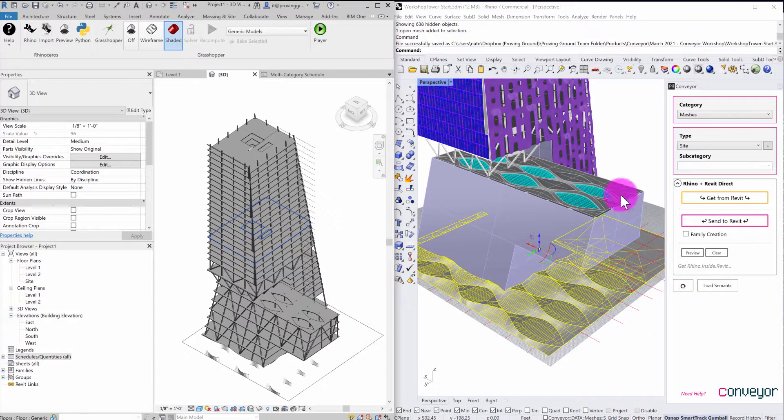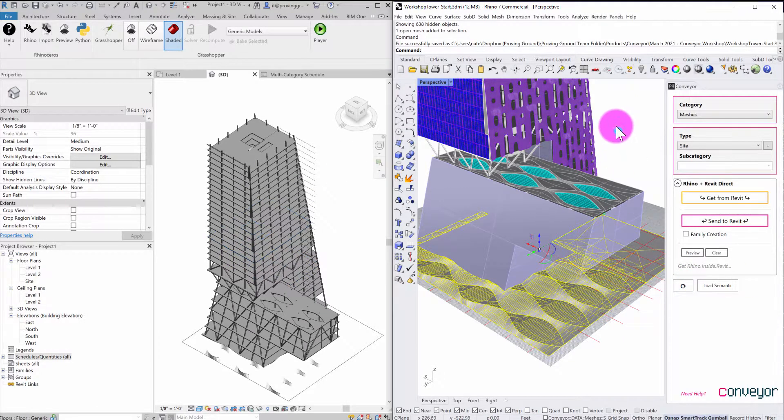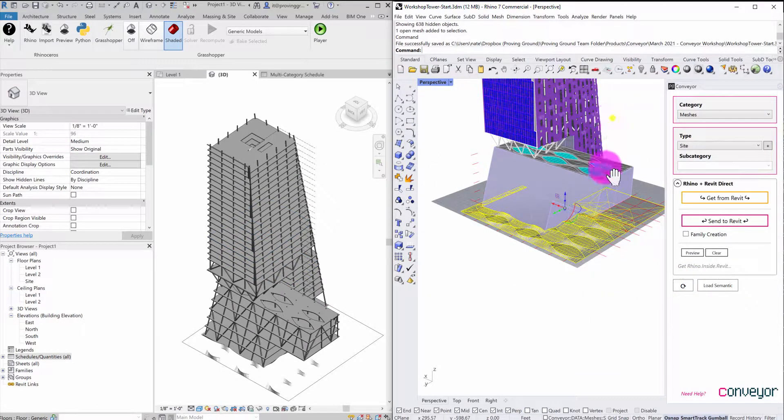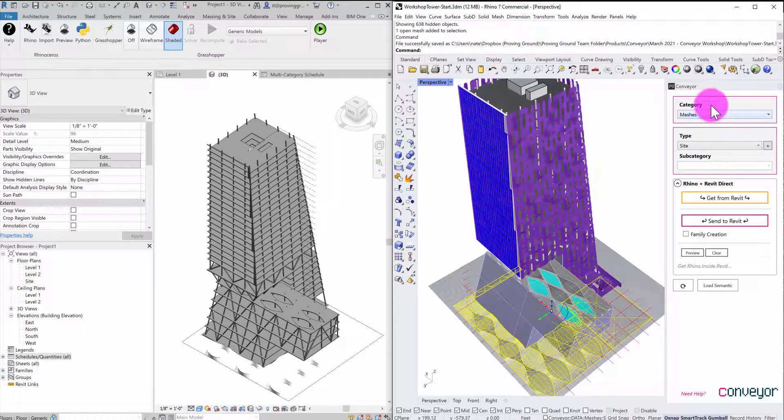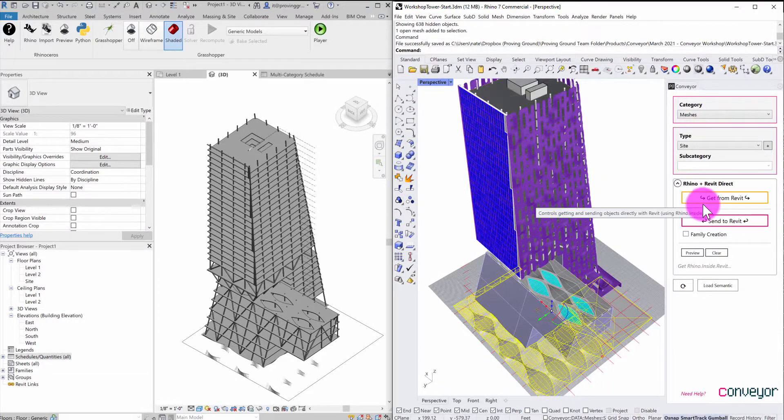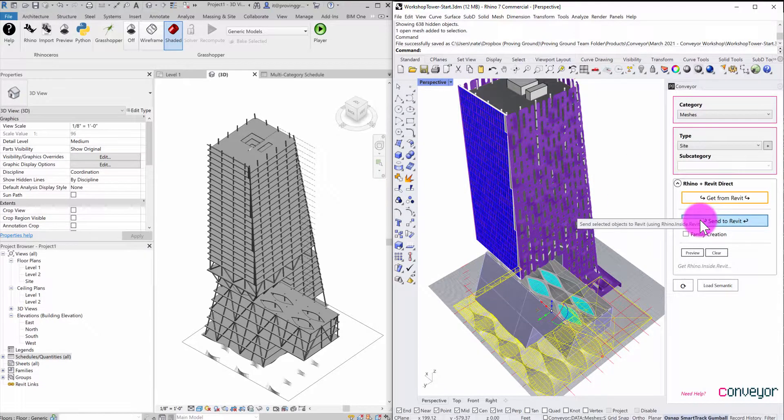And you can see that within Rhino, I only needed to know how to select an object, classify it, and send it on over.